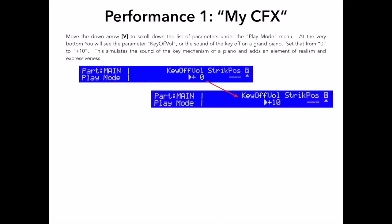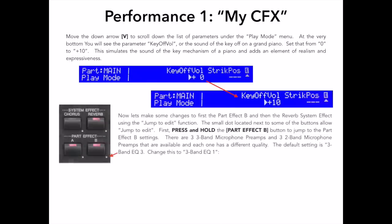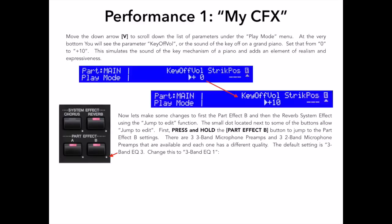Now I want to make some changes to first the main part insert effect B and then the reverb system effect. The main voice has two part effects that are specific to the main part. These parts are usually specific to the type of instrument being used. On this acoustic piano sound, part effect A is a damper pedal resonance effect that simulates the sympathetic vibrations of a piano soundboard when the damper pedal is pressed. I like this effect so I am keeping that. But I do want to make some changes to part effect B.